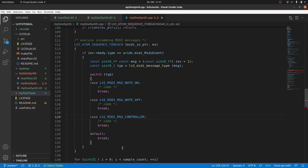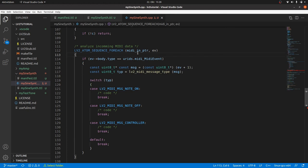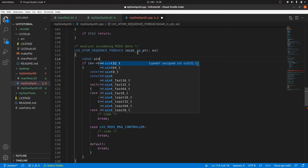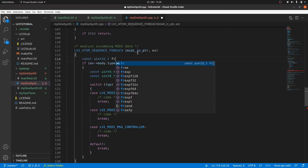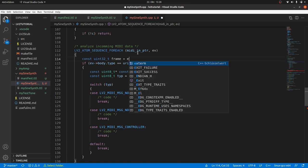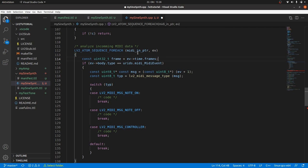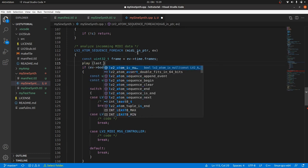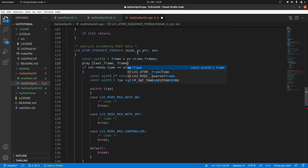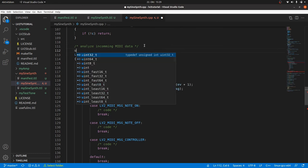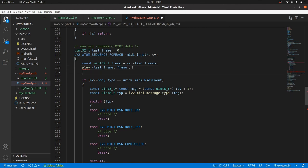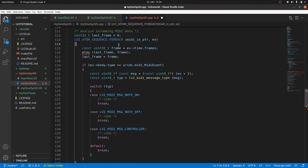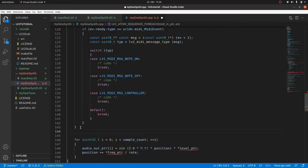I mentioned before that all events, so also MIDI events, have got a timestamp. The timestamp in samples or frames relative to the actual buffer start is an unsigned integer. And we can get access to it via the object where ev points to and its member time.frames. Then we can play all old samples before this MIDI event with the old settings. Of course we still have to define play and last frame. Last frame will start at zero and will be updated to frame after playing. And after all we have to play the remaining samples.